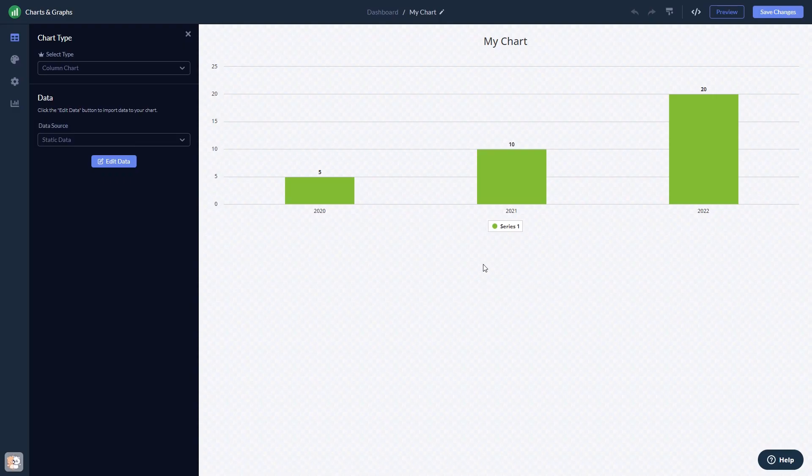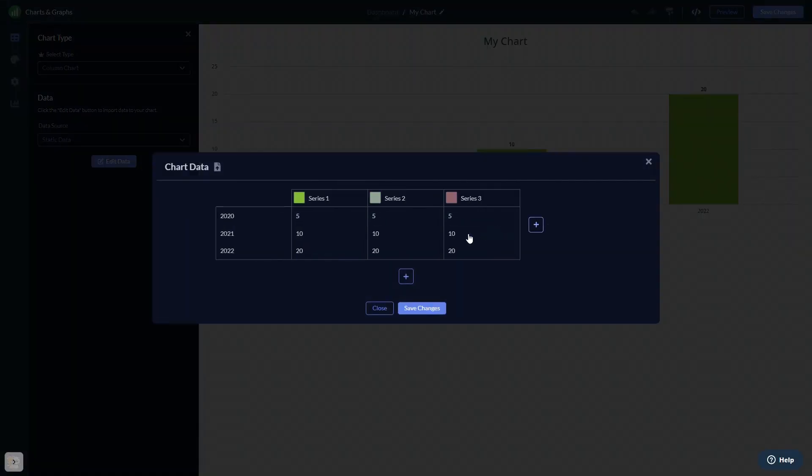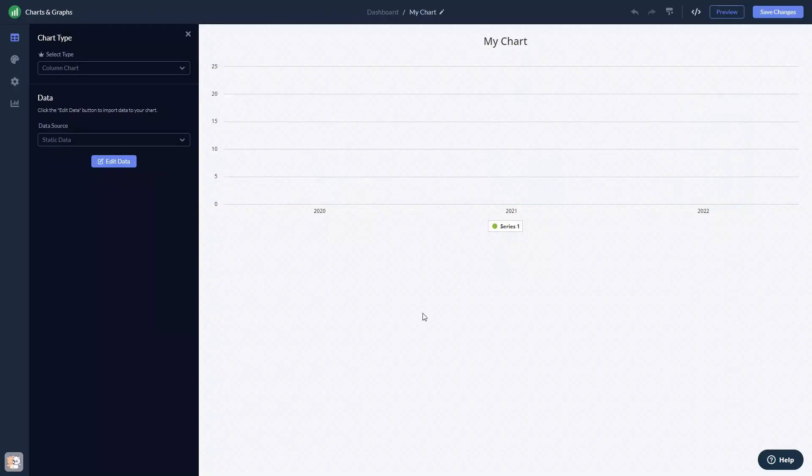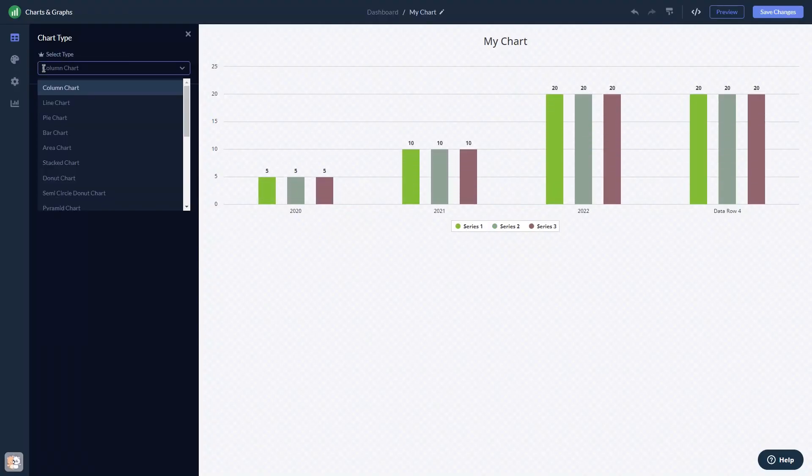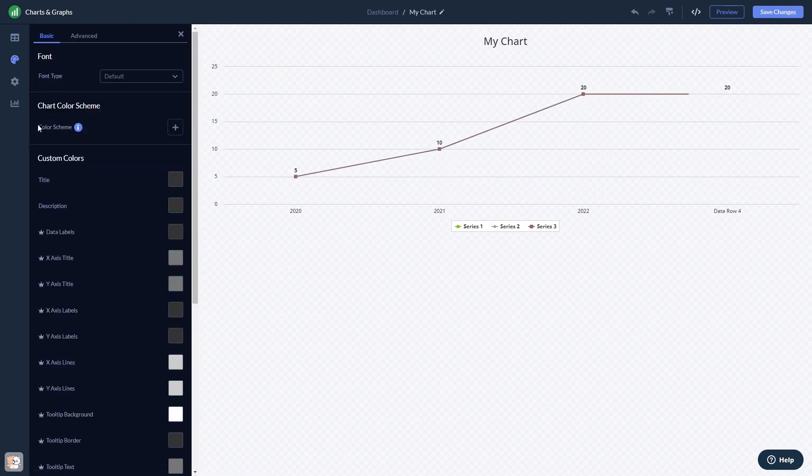Here, in the editor, you can edit the content, change the chart type, customize the look and feel, and change the settings.